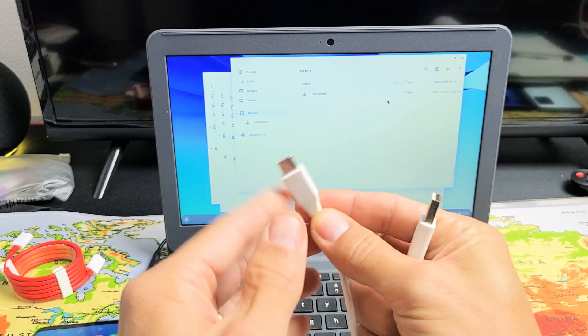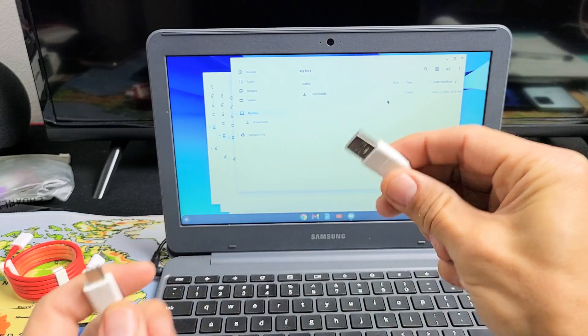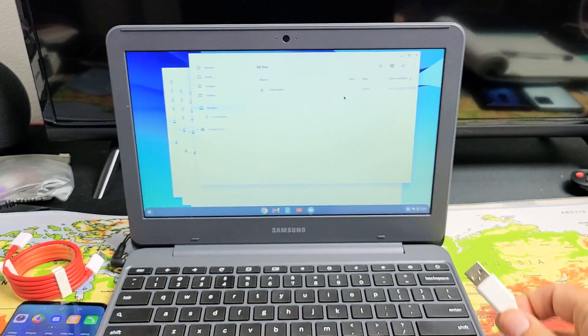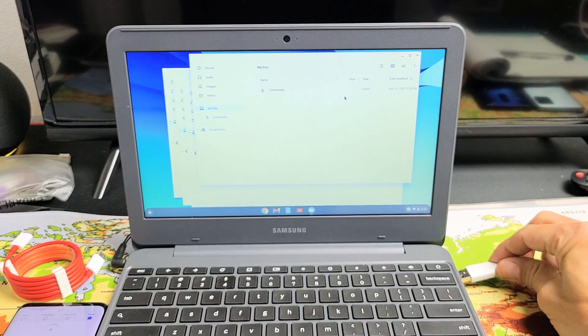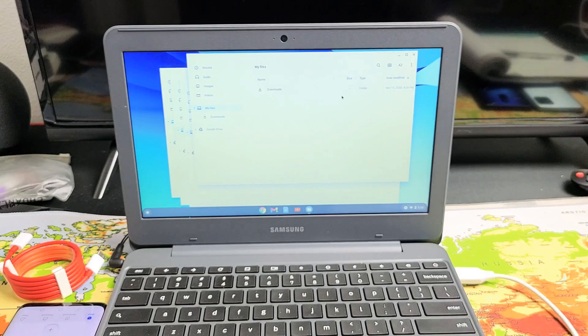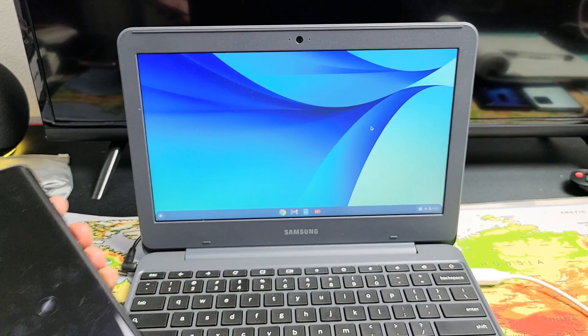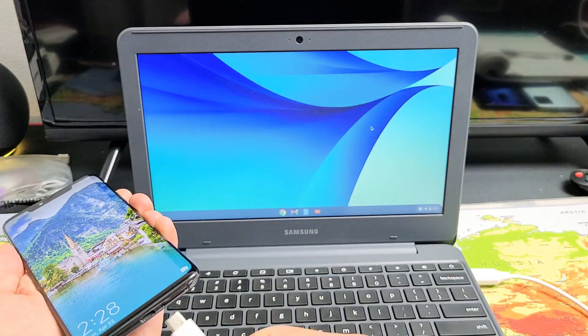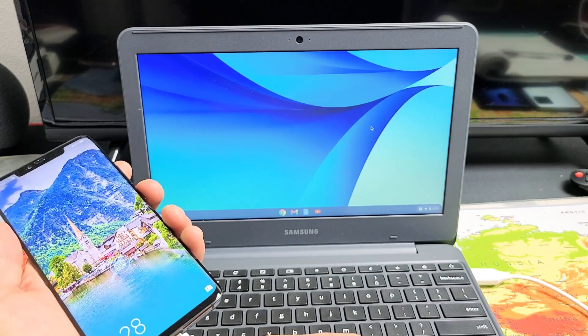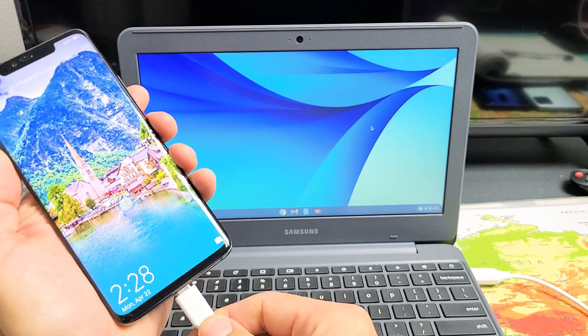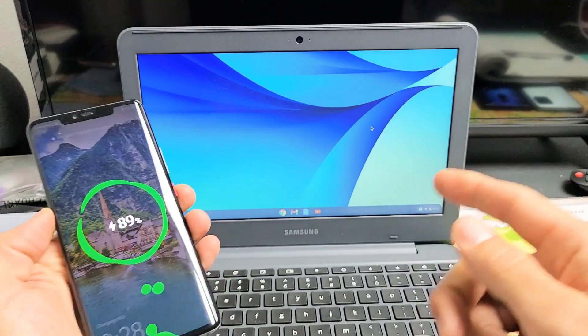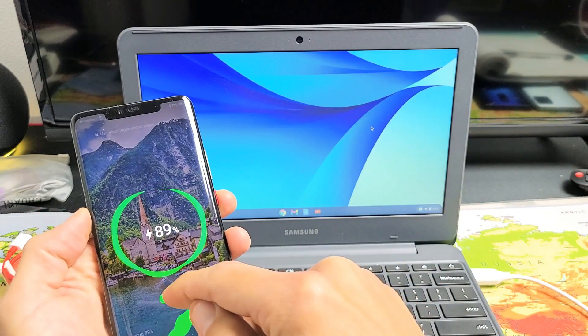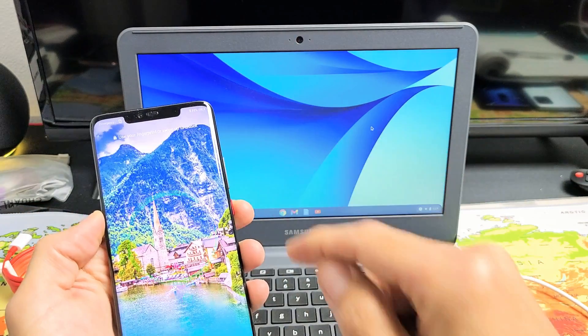So first thing is I'm going to connect this to my Chromebook's USB port on this side right here. Now, the next thing is I'm going to go ahead and plug this in to my Huawei phone. I think this is a P9 here. And now let me go ahead and log in first.